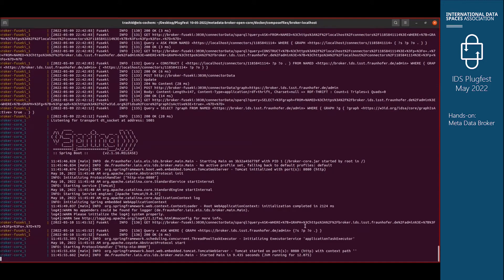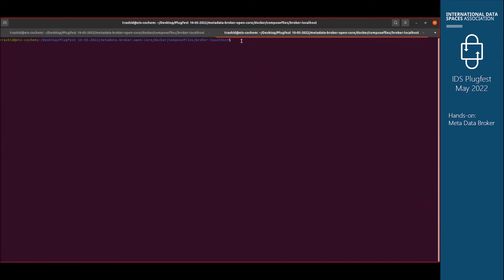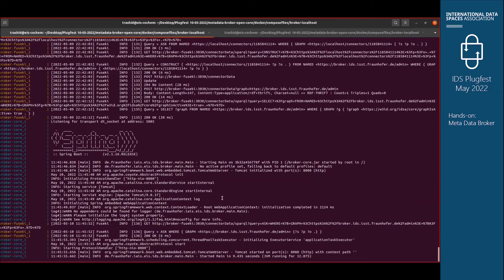Once you see that broker-core is running on port 8080, your broker is deployed properly. You can run Docker Compose in detached mode by adding the -d flag — with detached mode, even if you close your terminal, your broker keeps running until you do docker-compose down. I kept it without detached mode so we can check the logs if there are any errors.